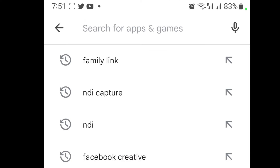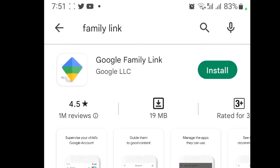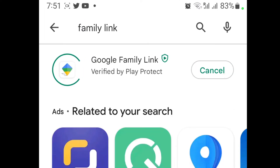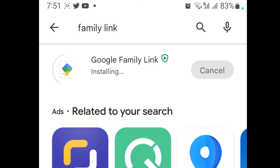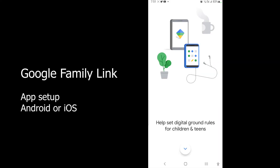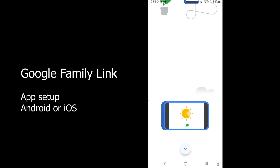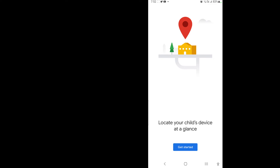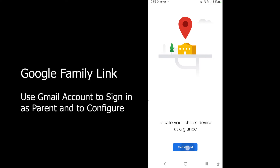I'll take you through the app and show you how it works. Open the Play Store and search for Family Link. Make sure it is by Google LLC, then install the app. Once installed, just open the app — it gives you information about how it works. Scroll through it and tap on Get Started.